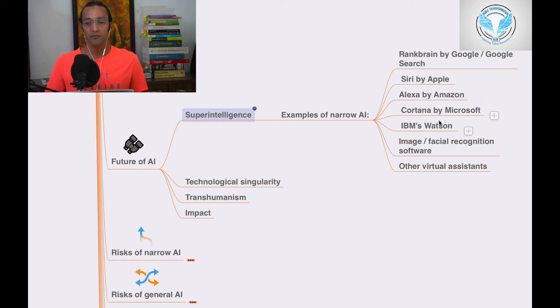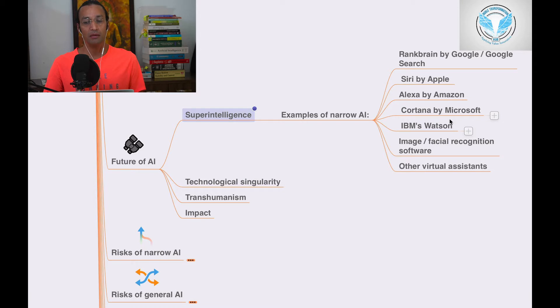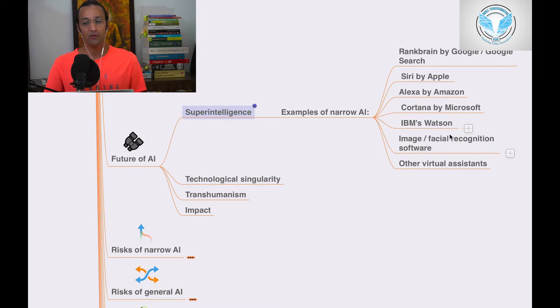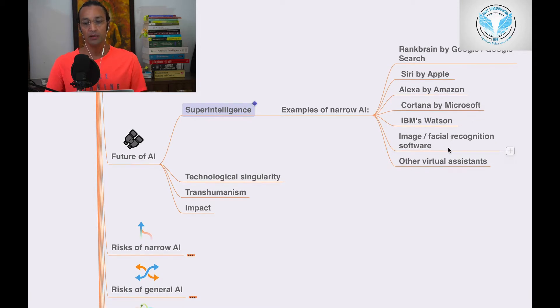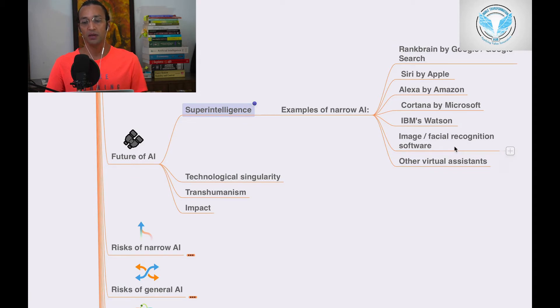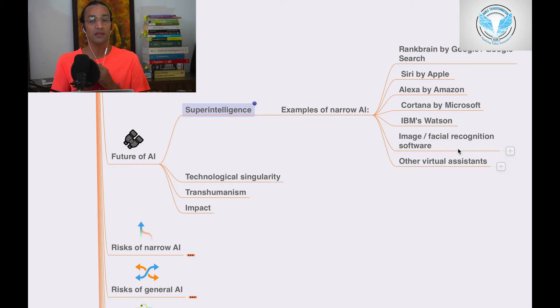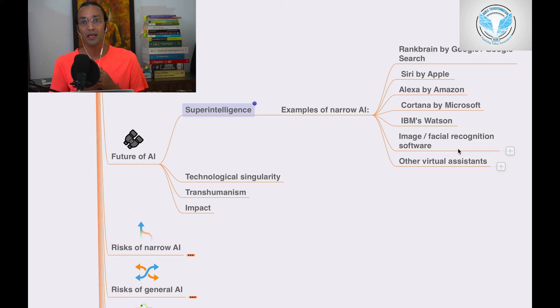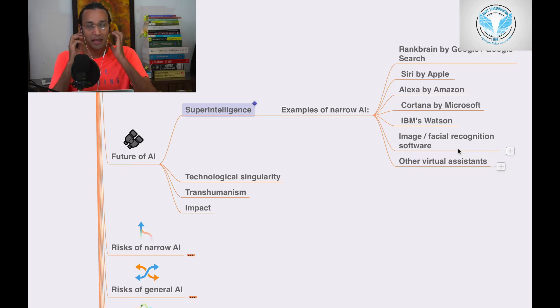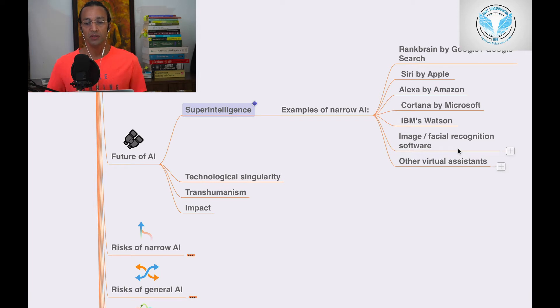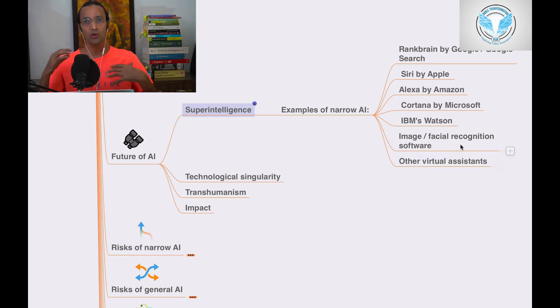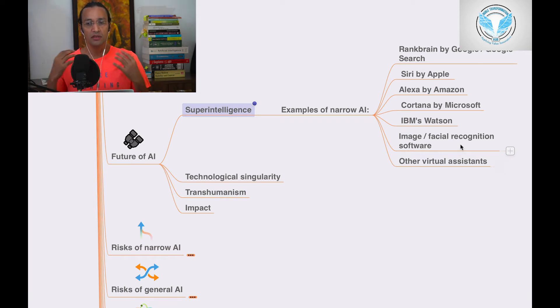Cortana by Microsoft, IBM Watson, and image and facial recognition software - these are super intelligence. These are the examples of super intelligence technologies which is the future, which is right now in the process.